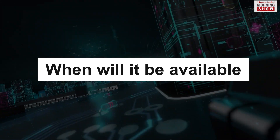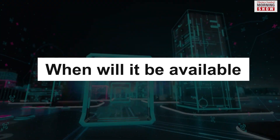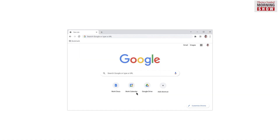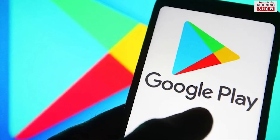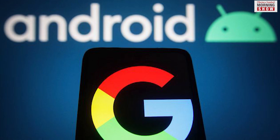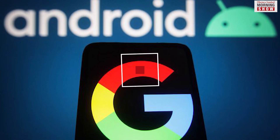The SGE experiment is available to opted-in users on Chrome desktop from August 31st. It will be rolled out on the Google app for Android and iOS over the coming weeks.